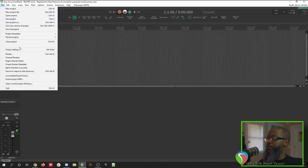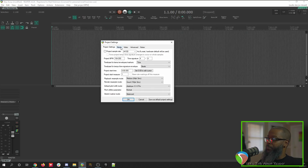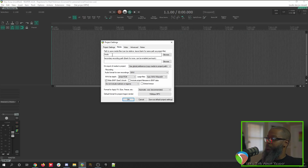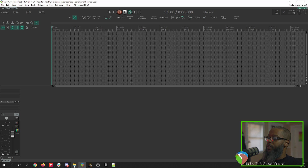Go to File and Project Settings, and under the Media tab, I like to make sure that I have a subfolder inside of each project folder that contains all the audio. A relative path here will ensure that this is created in the subfolder for each project. Now that I've got that done, I'm ready to import my audio.